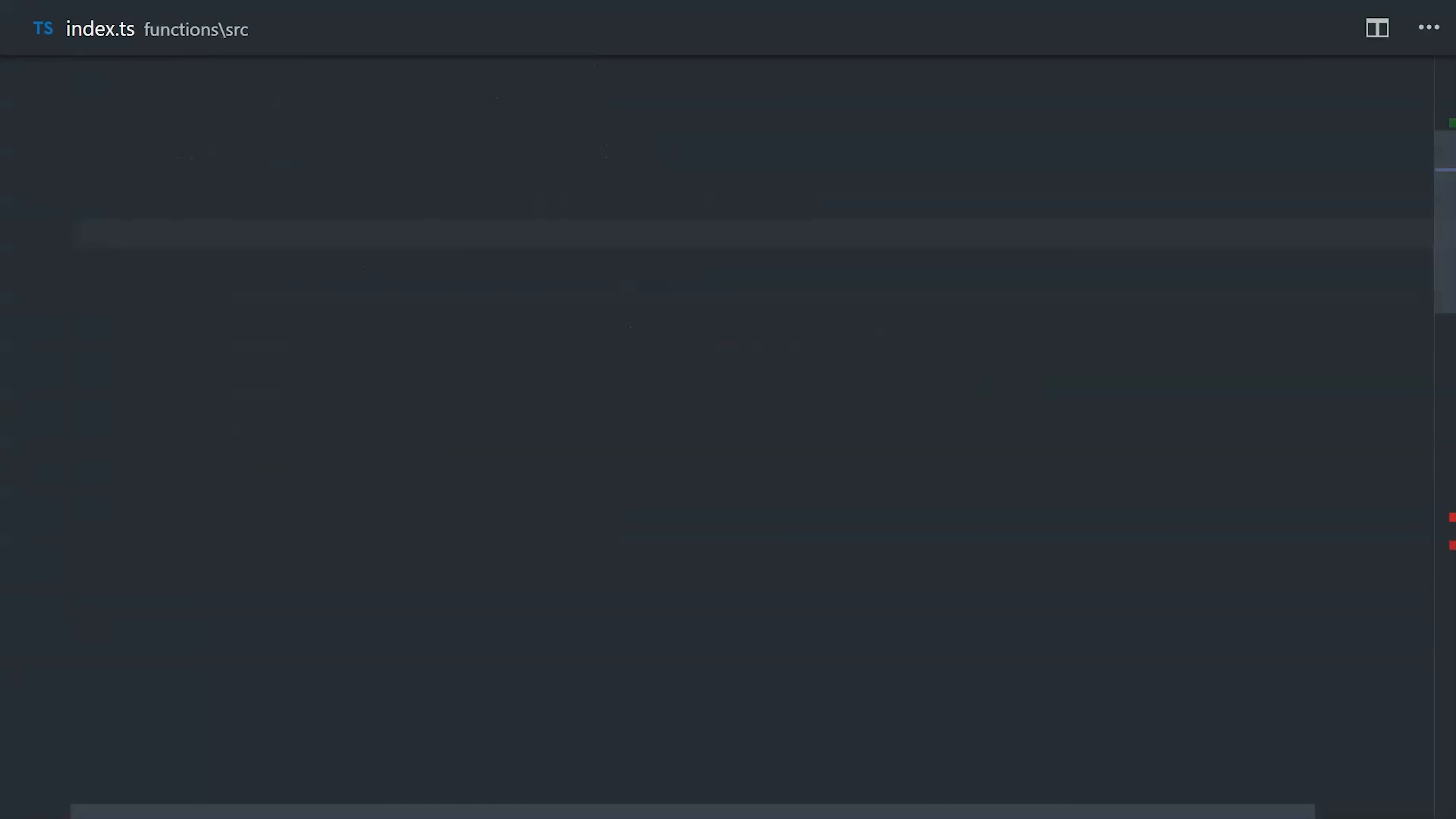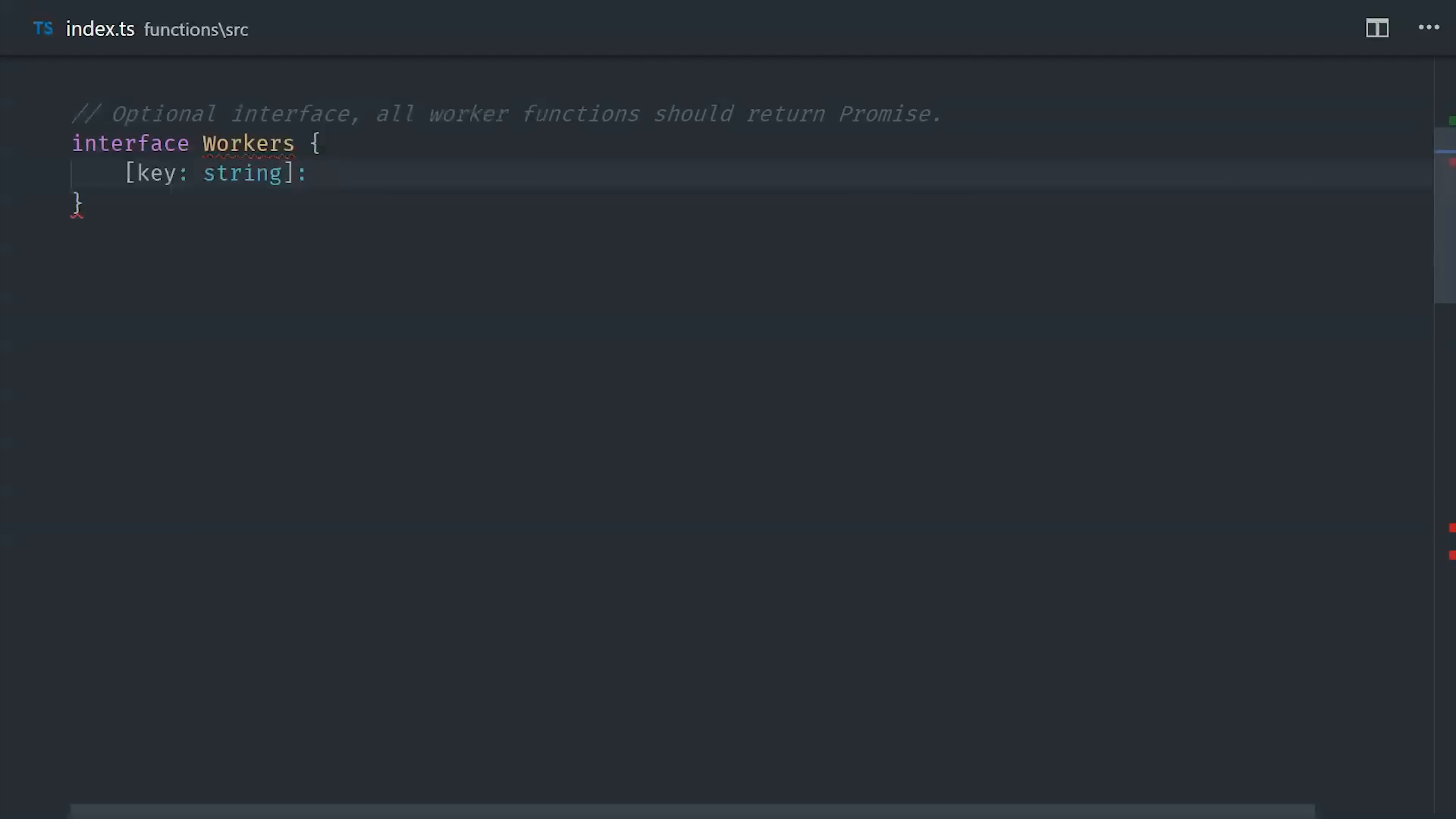Now it's time to define the business logic for the task runner. The logic will be kept in this workers object, and I'm going to create an interface for this object because it has a specific signature that it needs to follow. The keys can be any value, that's the name of the function.